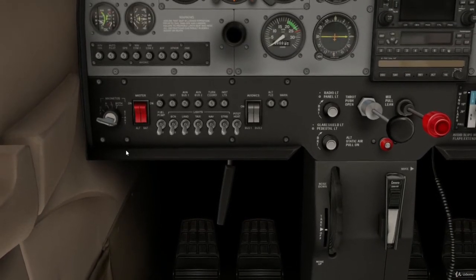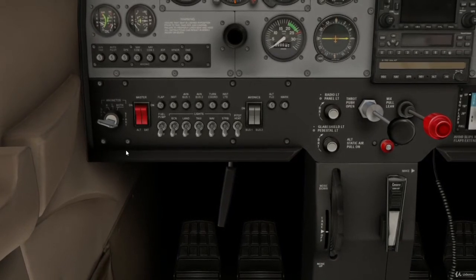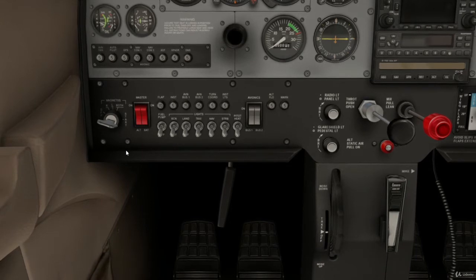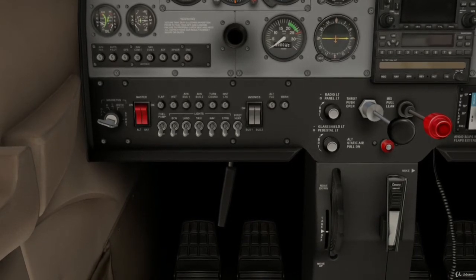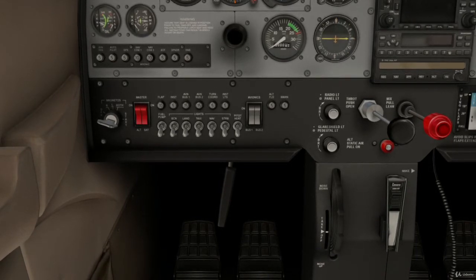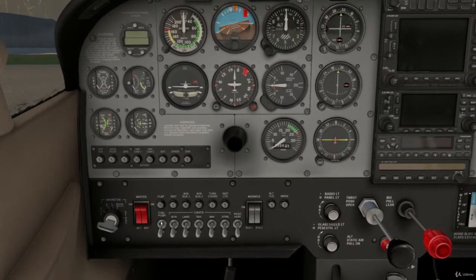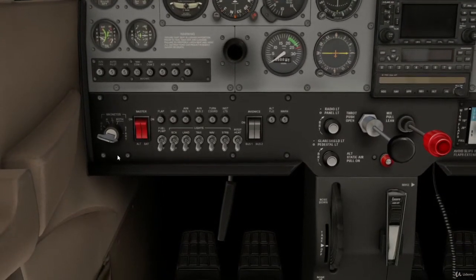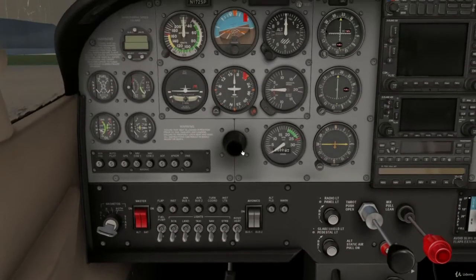Once that's plugged in, your headphones should work. There is a small volume switch on one of the headphones so you can turn the volume up and down. Turn it right the way up initially, because you can always turn it down on the radio itself using the volume control. Okay, so we've got the radio headset plugged in.